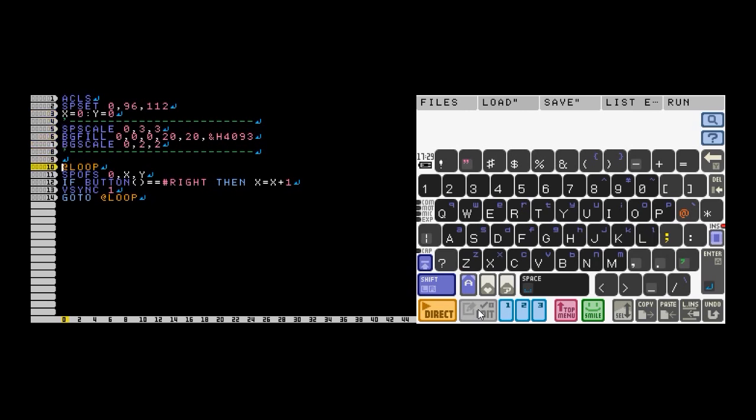I'm going to skip to line 10 because the next three commands aren't important to sprite movement. They're just there to make the ship look bigger and slap some water behind it. On line 10, we're going to start our loop.